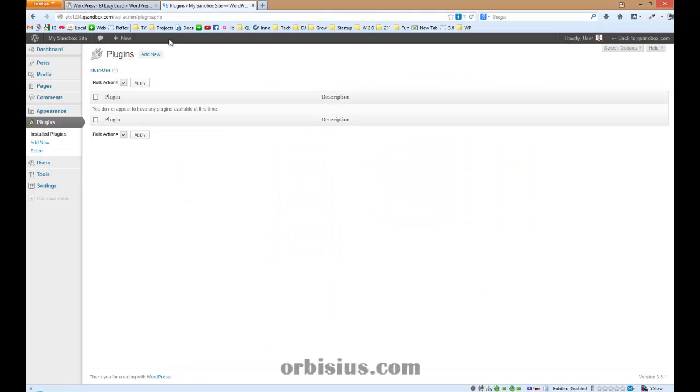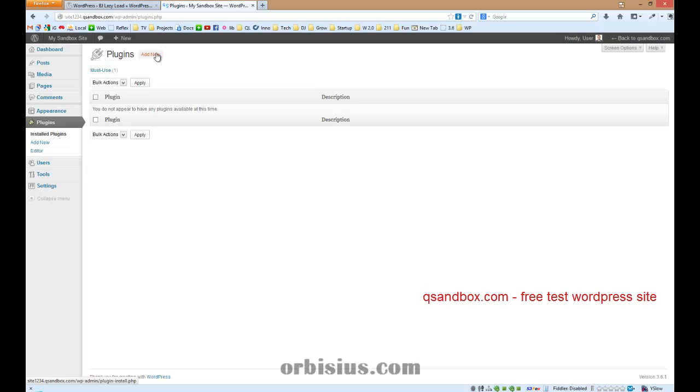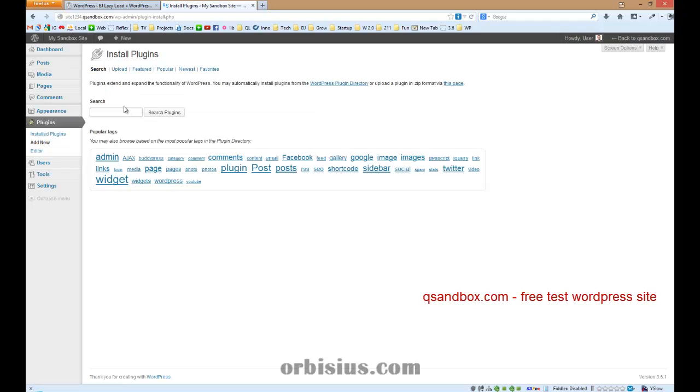I'm going to install the plugin in my QSandbox account. QSandbox.com gives you a free test WordPress site so you can try new plugins and themes.